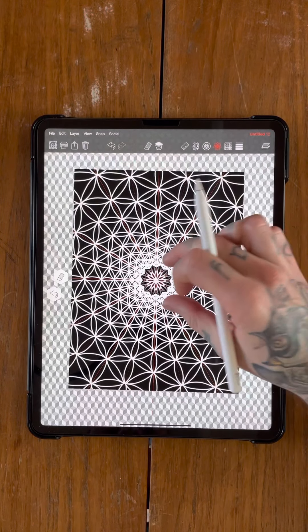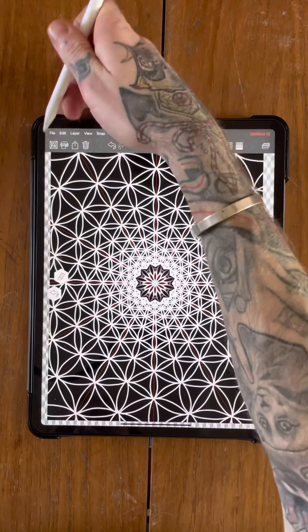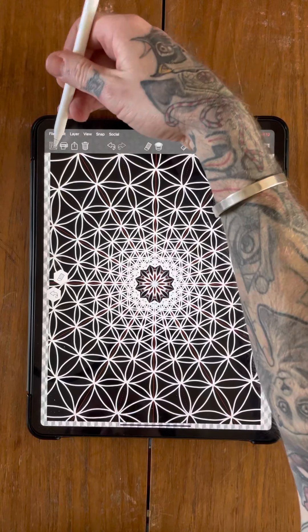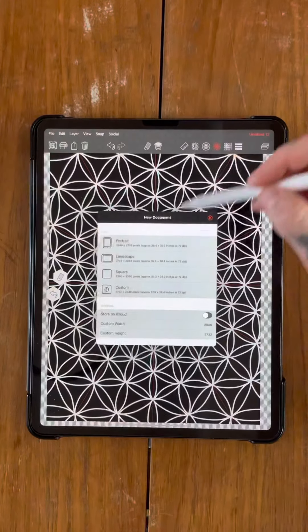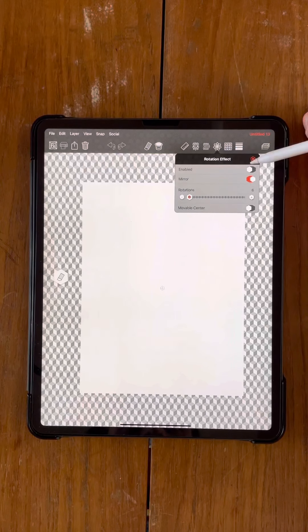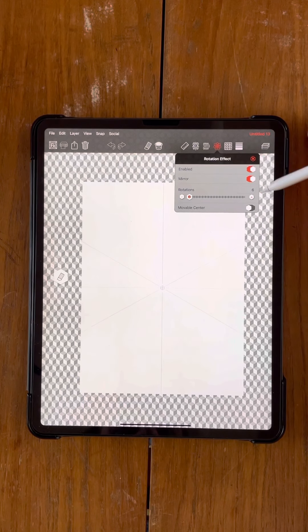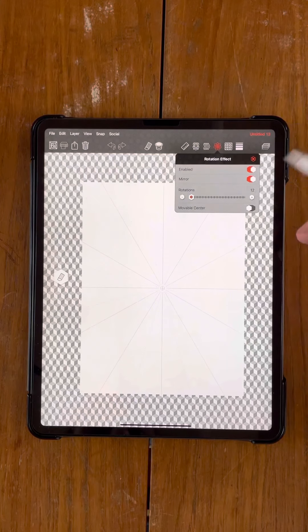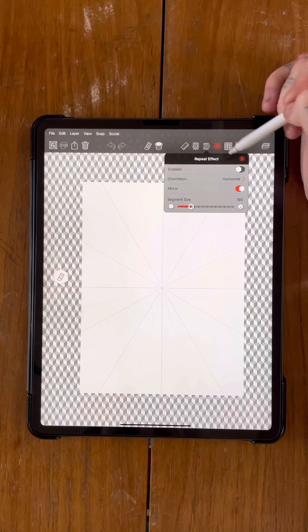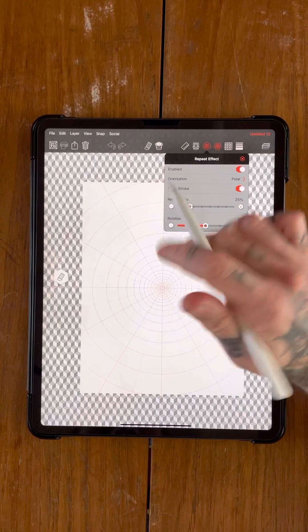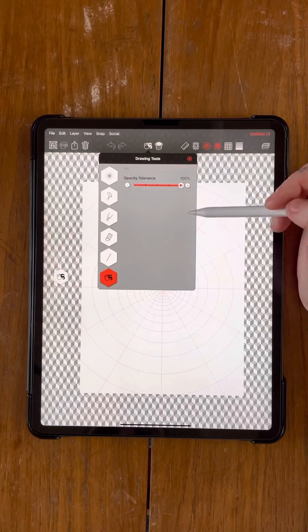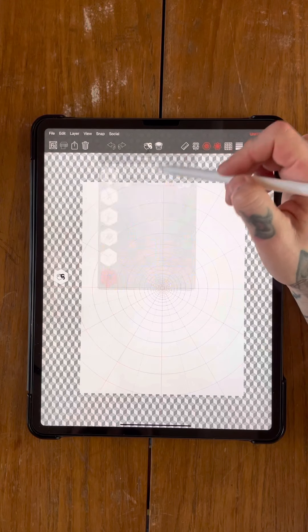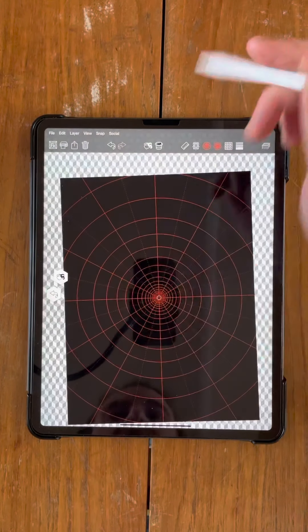So that's one way of doing it using the polar tool. I'm going to show you another option. So if we open up a new document, same again, just an A4 portrait one. We're going to enable the rotation effect. I want to get that up to 12 rotations. Exactly the same as what we've just done. Repeat effect, we want to enable that. Get the polar effect on. And then select the paint bucket tool and fill the background in black.